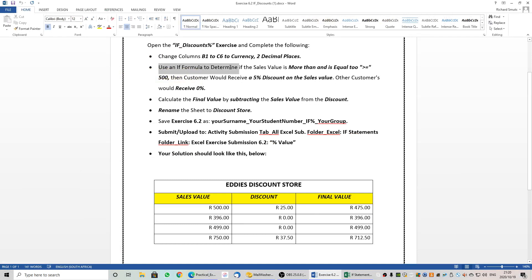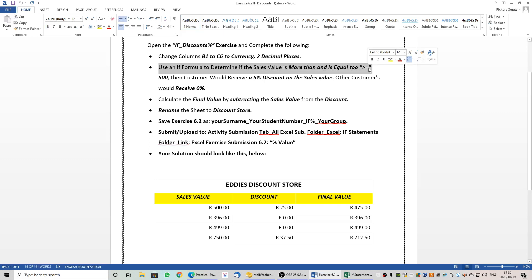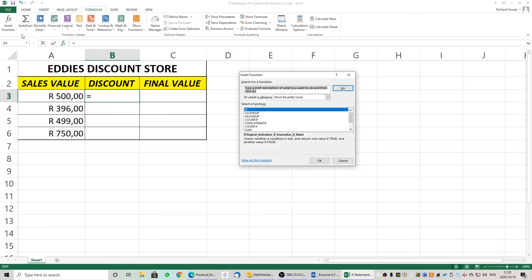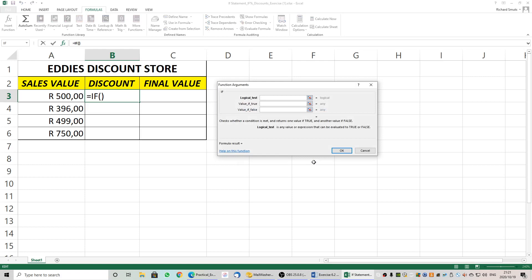Use an IF formula to determine if the sales value is more than or equal to 500 rand. If so, the customer will receive a 5% discount on the sales value; otherwise the customer will receive 0%. There's a little trick here because they are showing this in money. So let's go to Formulas, insert a function, and we are going to insert our IF statement.